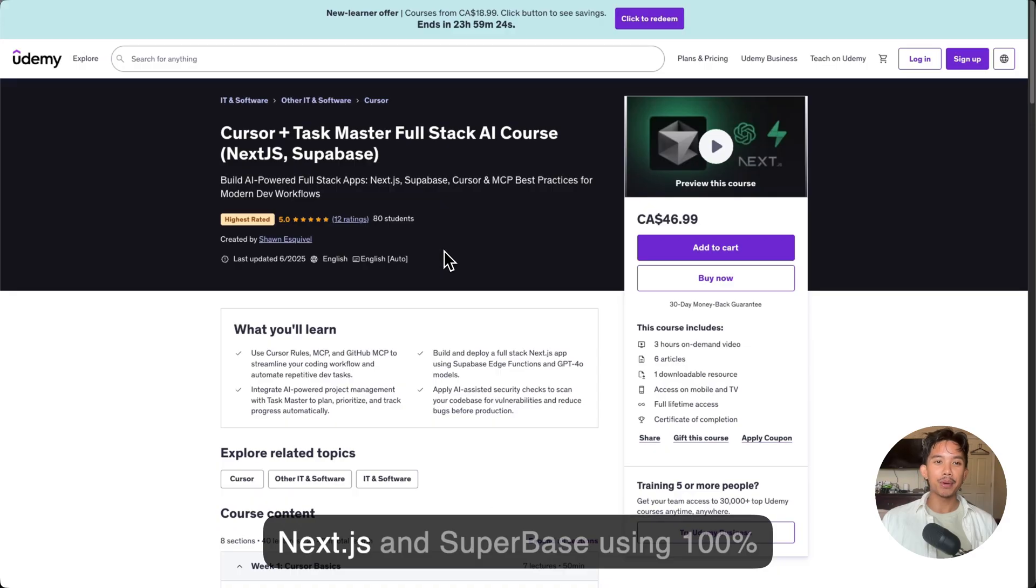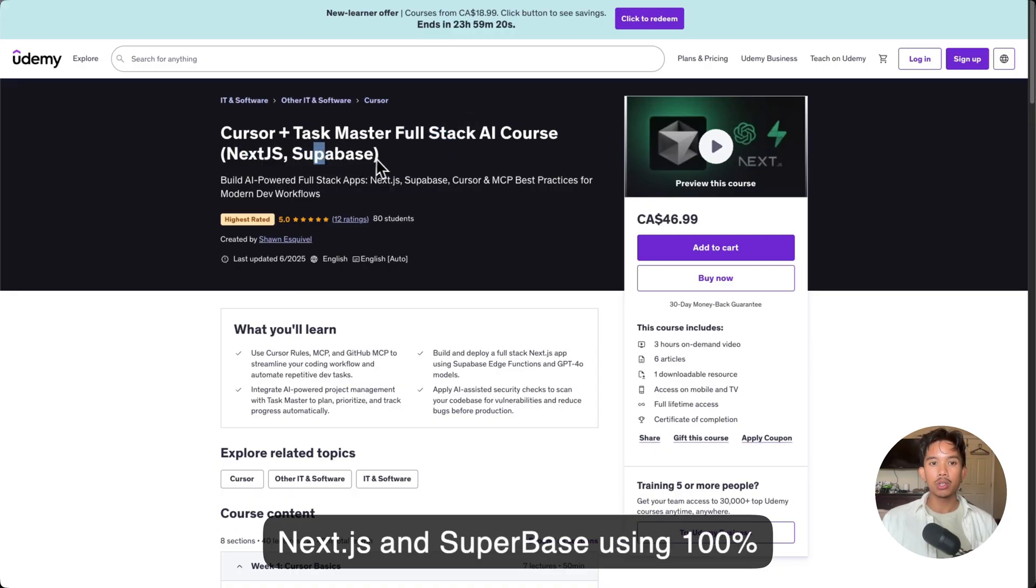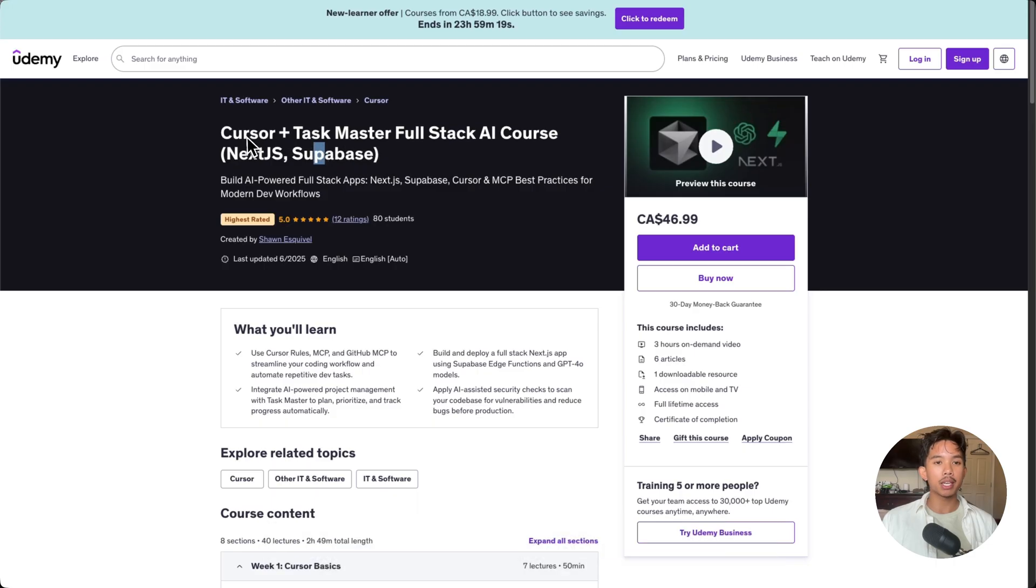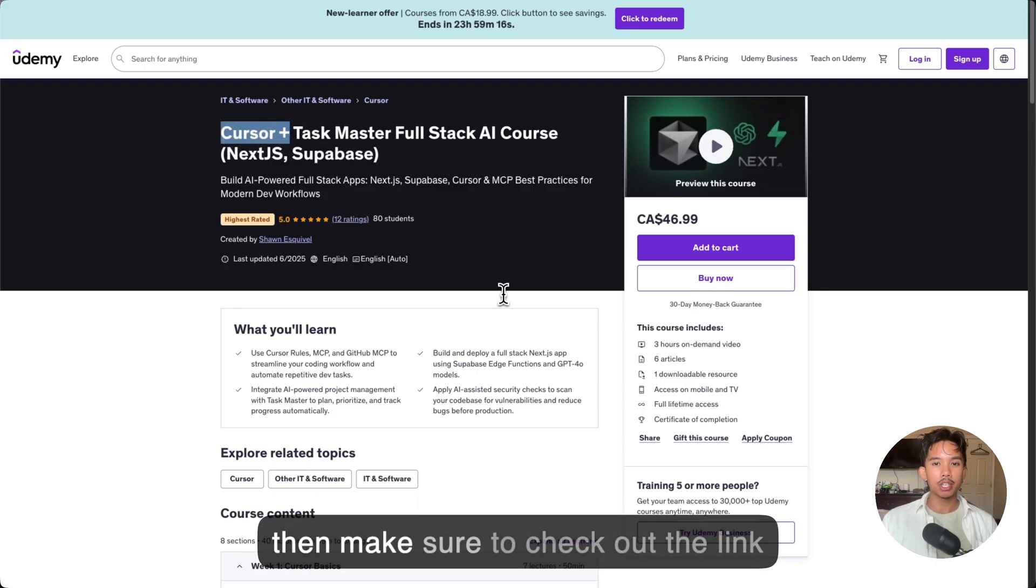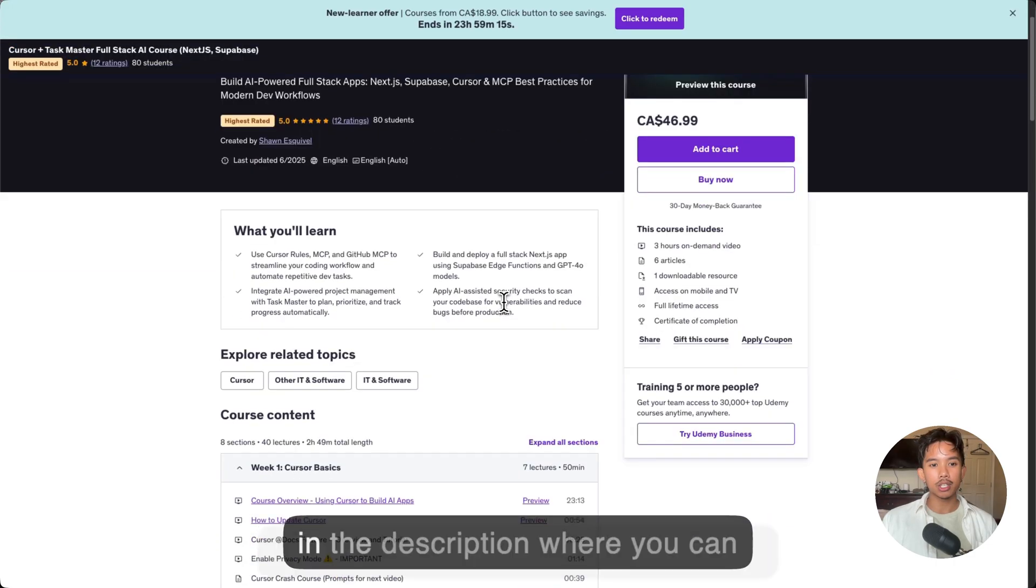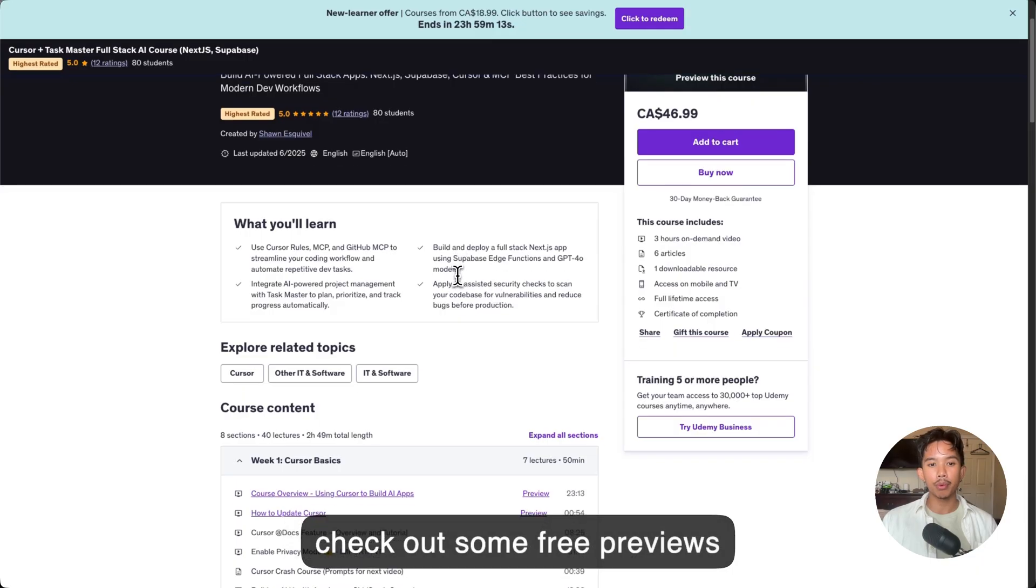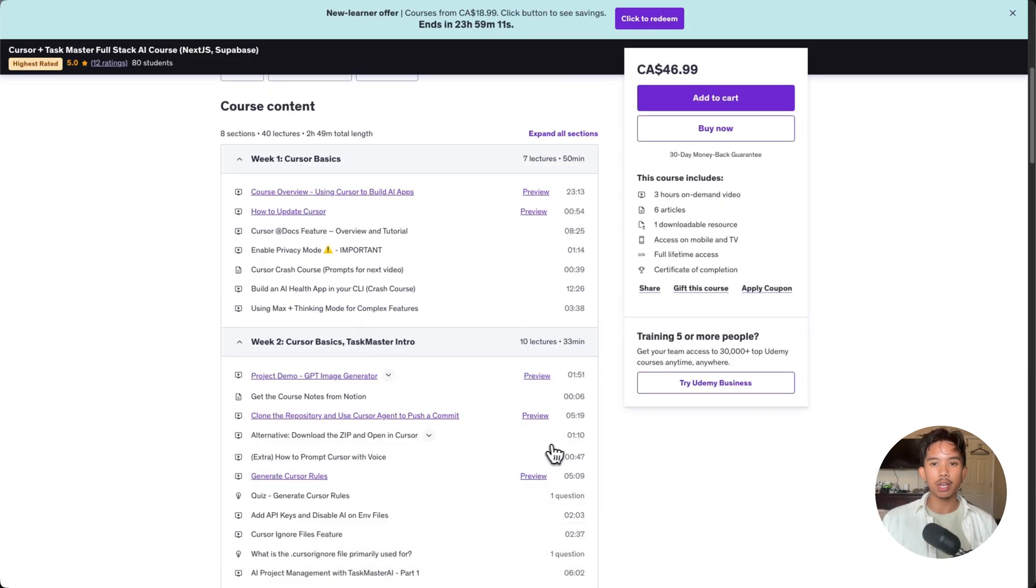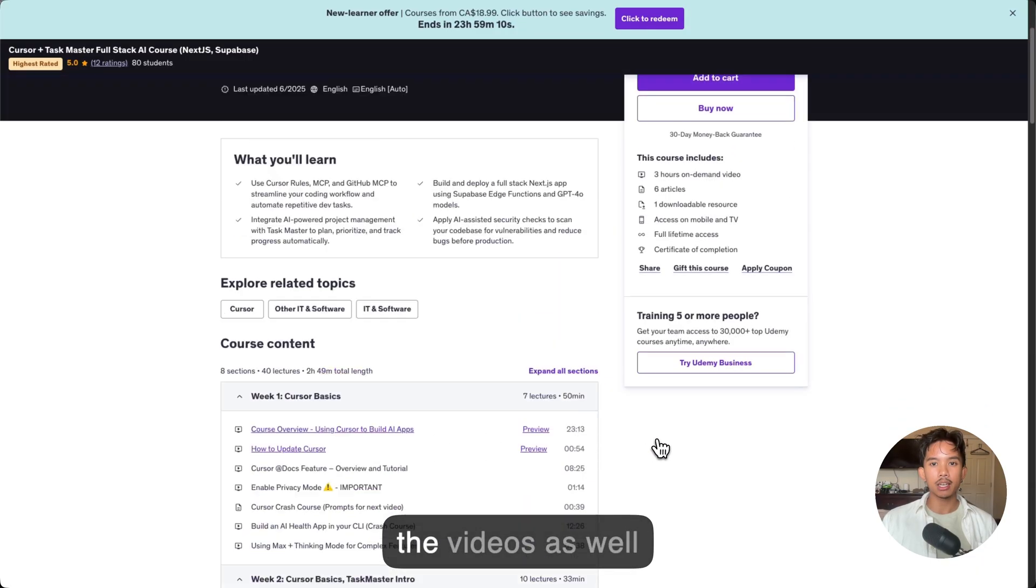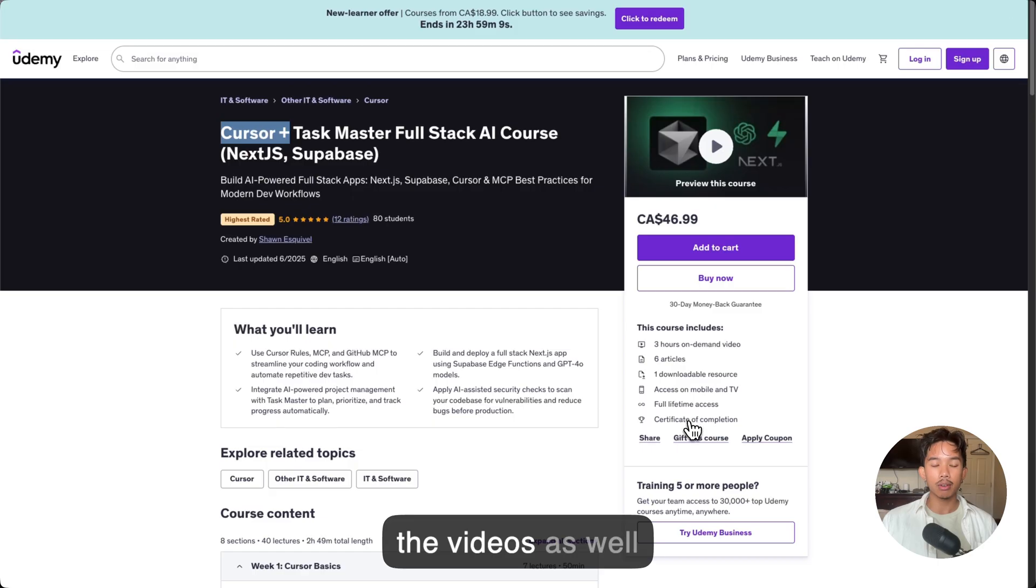And if you're interested in building your first full-stack web app using Next.js and Supabase, using 100% LLM-generated code using Cursor, then make sure to check out the link in the description where you can check out some free previews to the videos as well as get an exclusive discount code to the course.